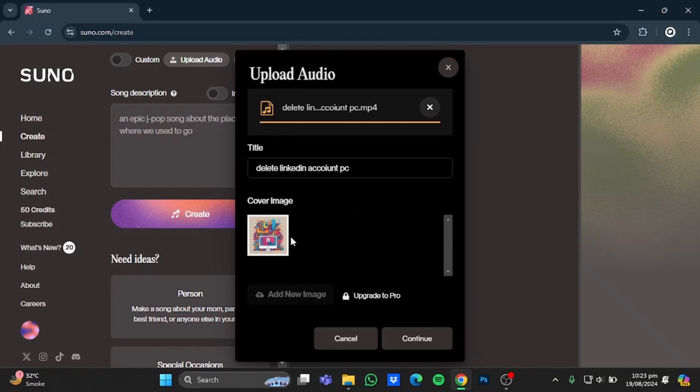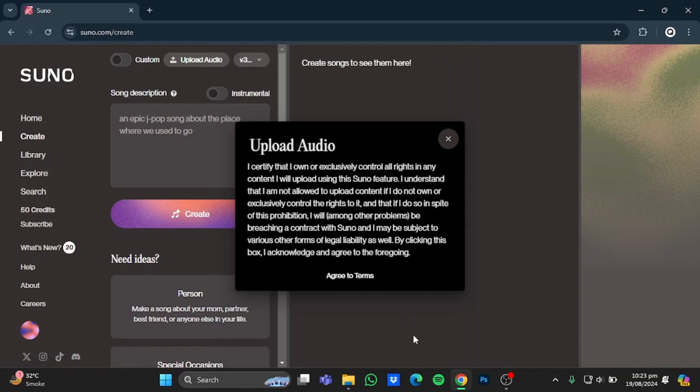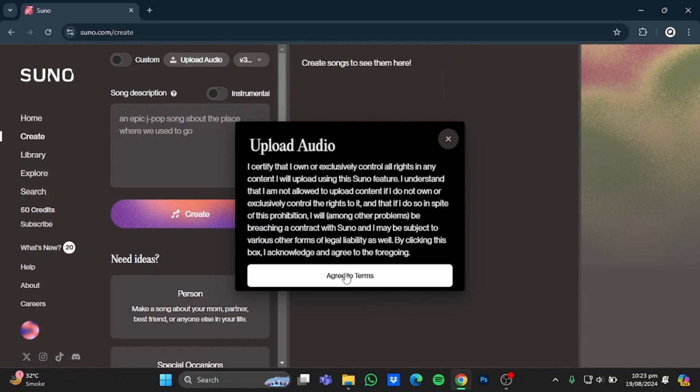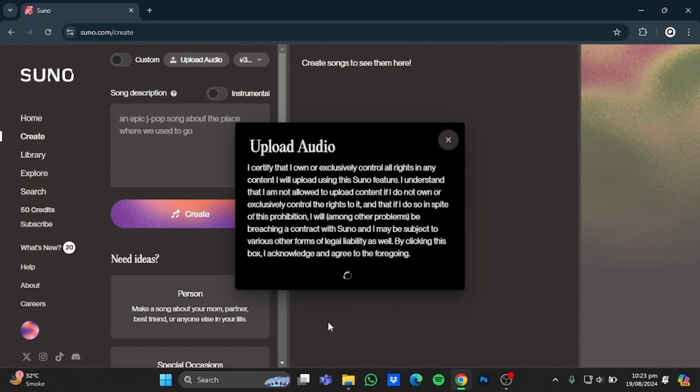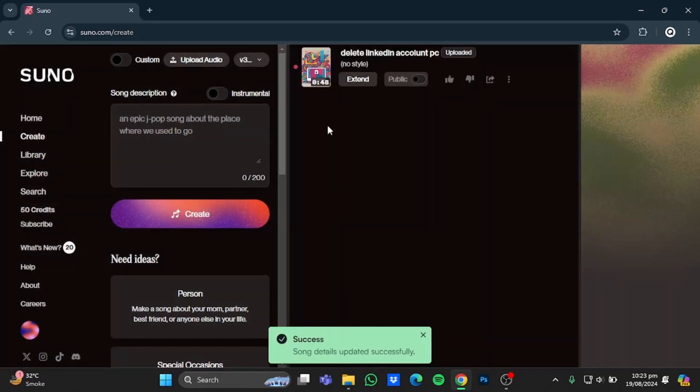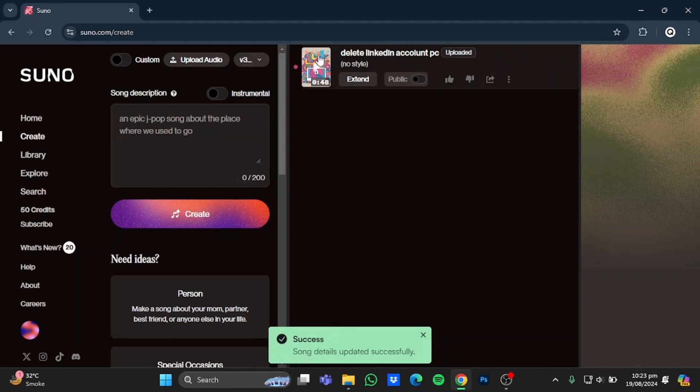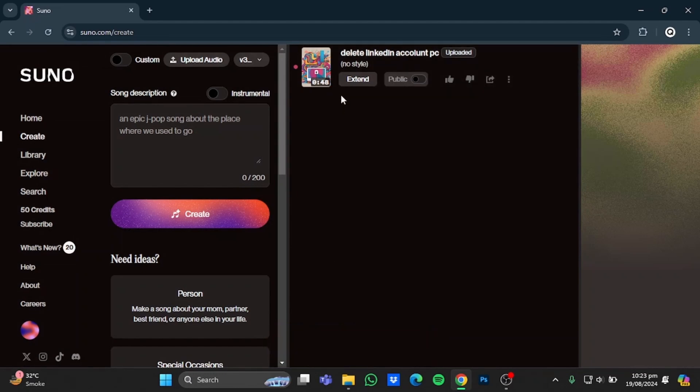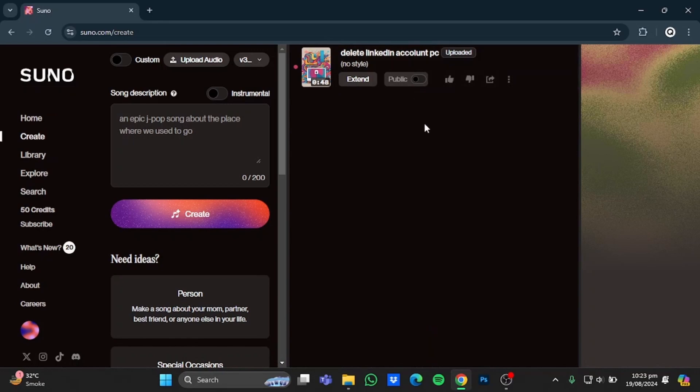And after that we could continue. After that, click Auto View to Terms. And after that, as you guys can see, my audio has been successfully added to Suno AI. Now you can extend it, make it public, and do stuff with it. So that is how you can upload audio to Suno AI.